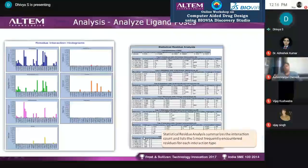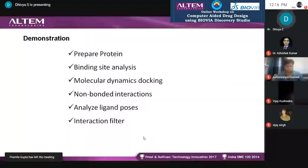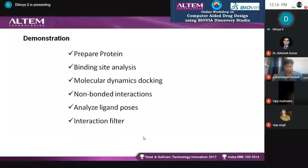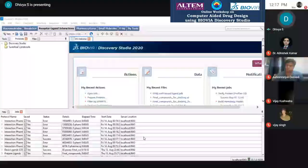I am going to show all this today in the demonstration. We will cover protein preparation, binding site analysis, docking with CDocker, and interaction analysis. Today I will illustrate using the example of 6NOJ, which is the spike glycoprotein receptor-binding domain of SARS-CoV-2.